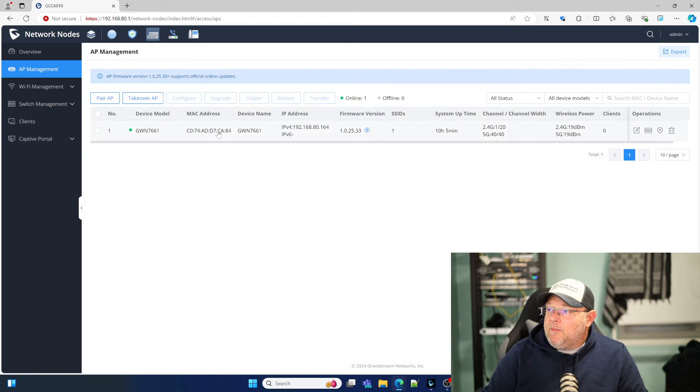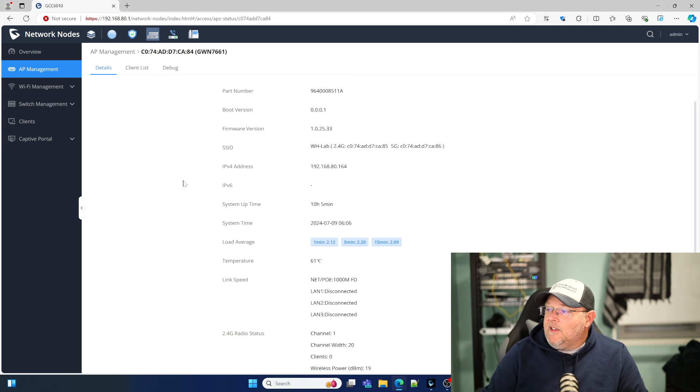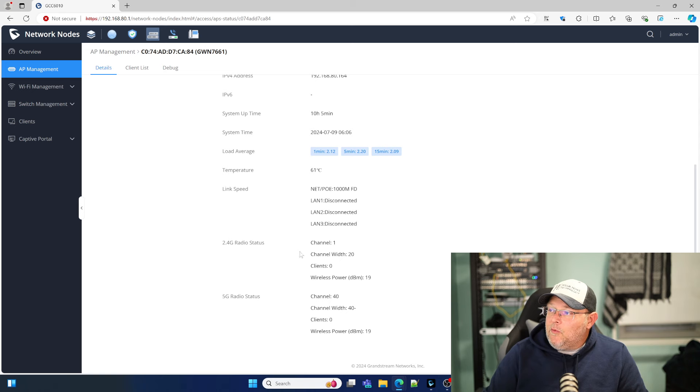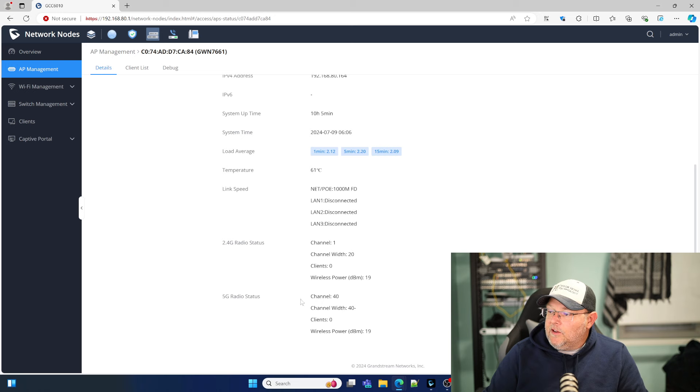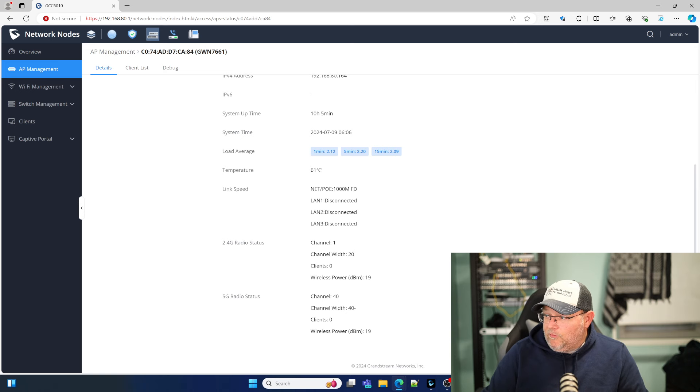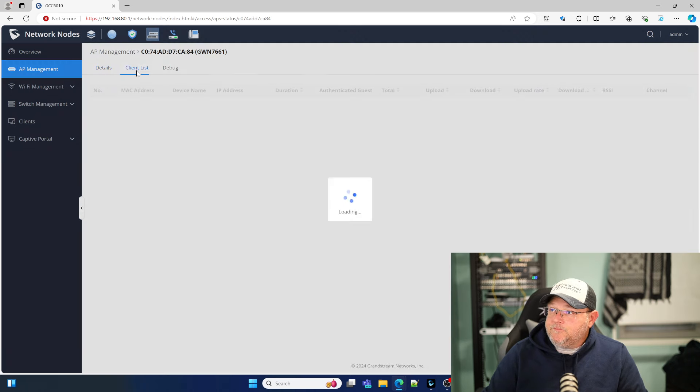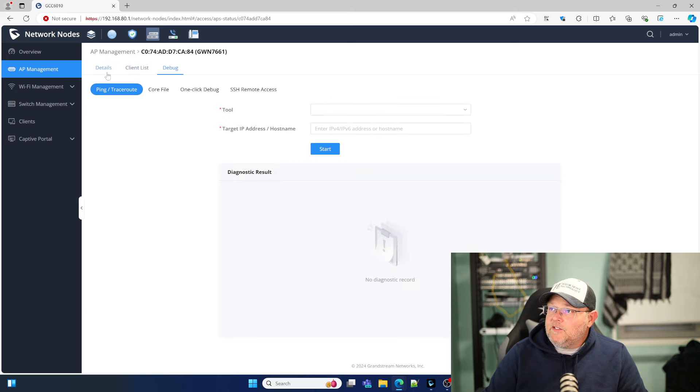All right, go back to our AP management. So if we click on that, we can see all of the information. So right now on the 2.4 GHz, we're on channel 1 with the width of 20, 19 dBm. And we are on channel 40 on the 5G with a 40 MHz width at 19 dBm. We've got no clients,